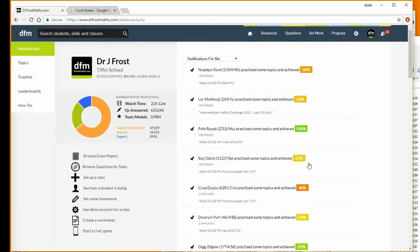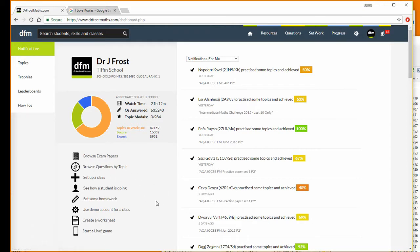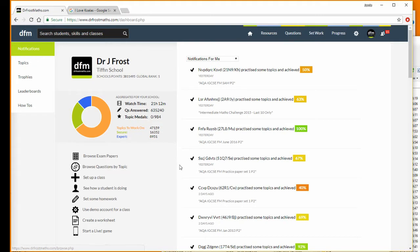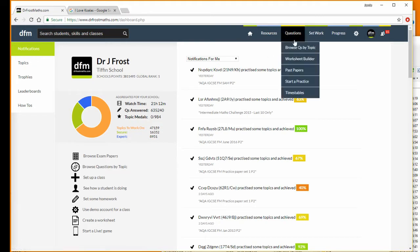There are two ways to access questions. You might want to browse by exam paper, which we'll look at in a second, or you might want to browse by topic. You can see there are two links here to browse questions by topic or browse the exam papers, and you can also get the links in the menu here.